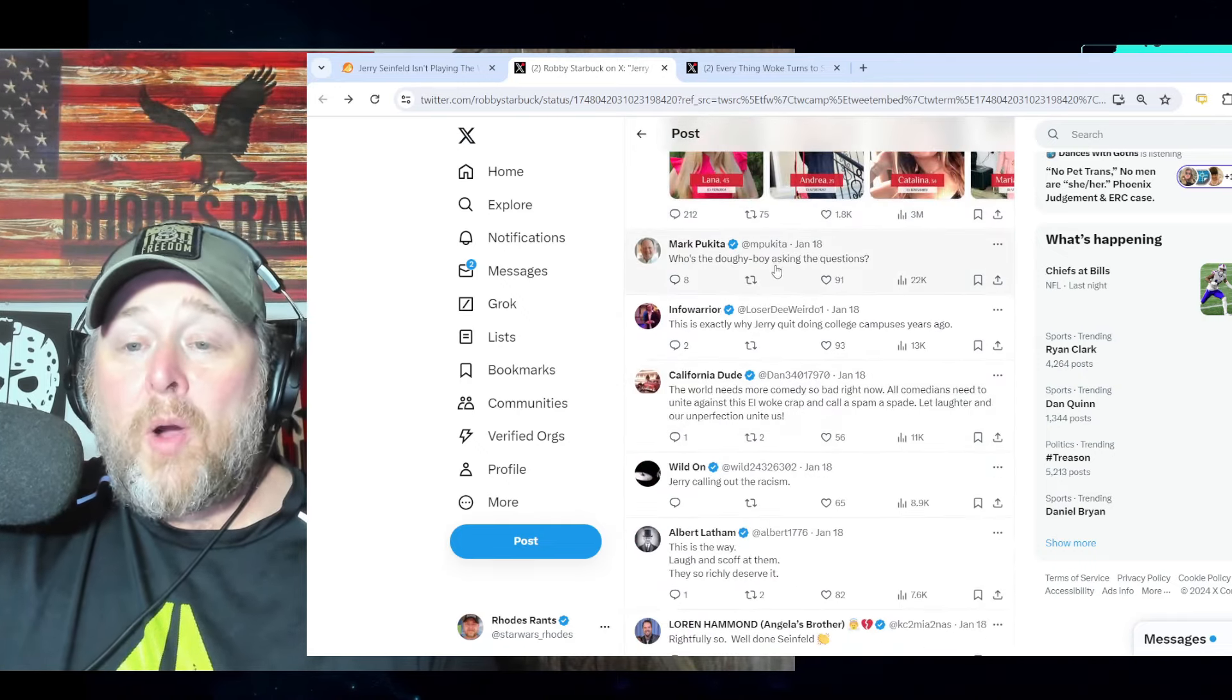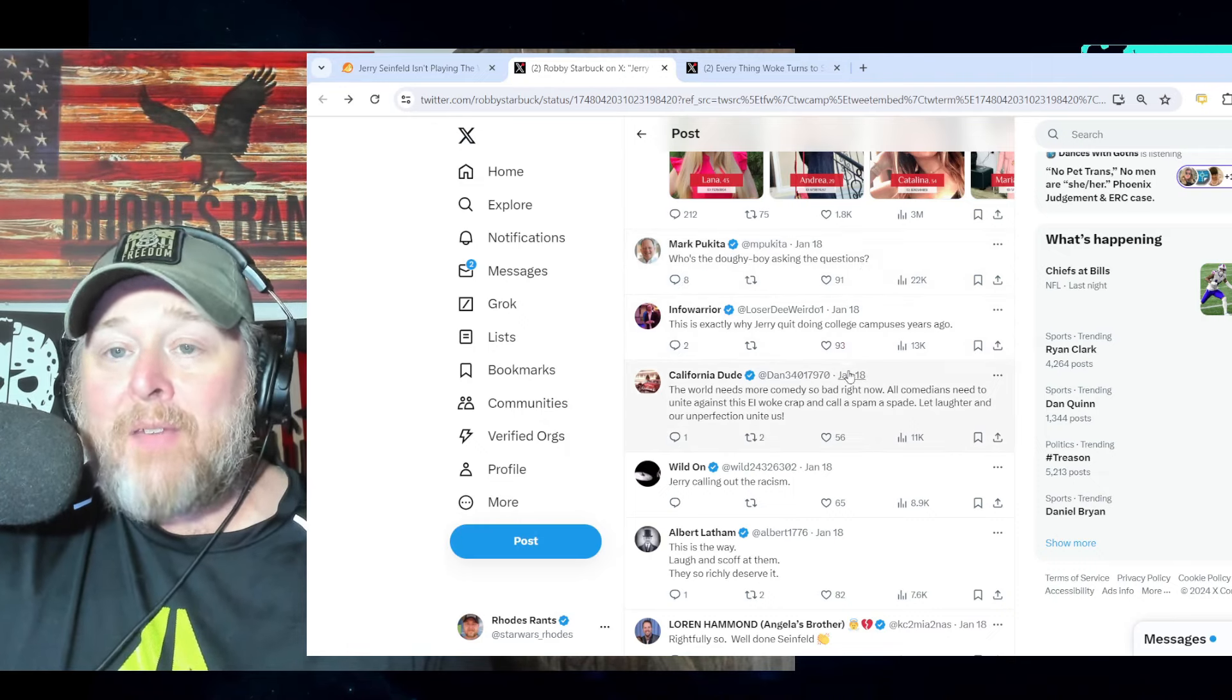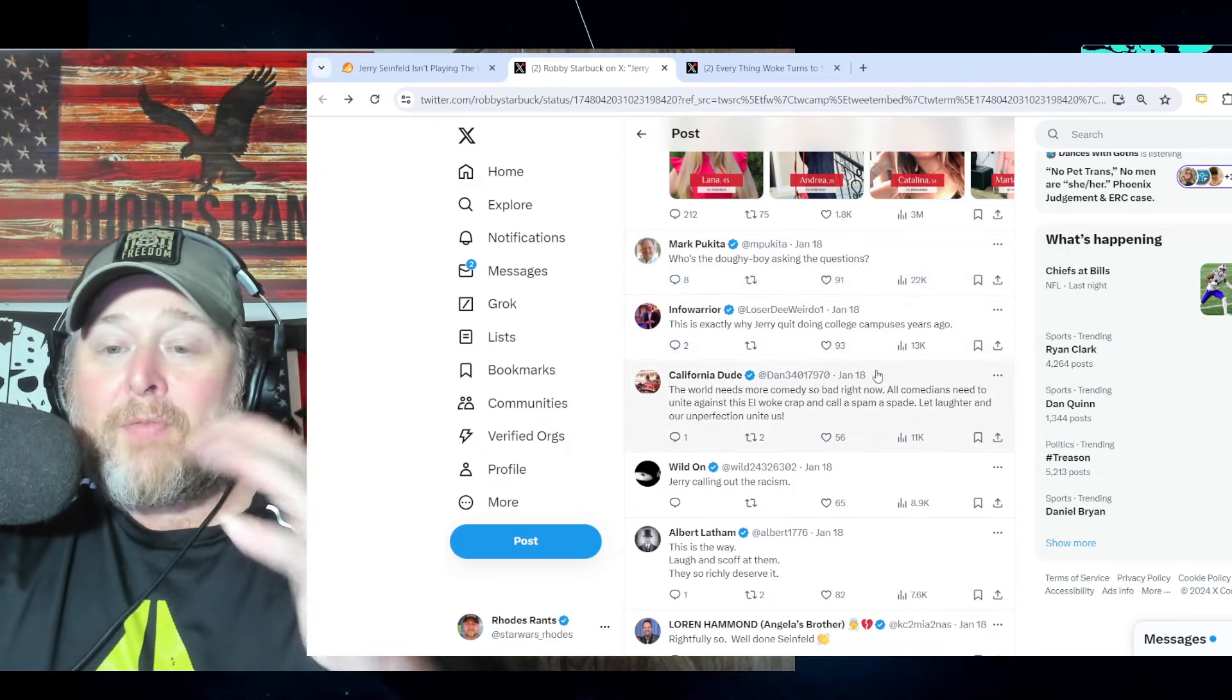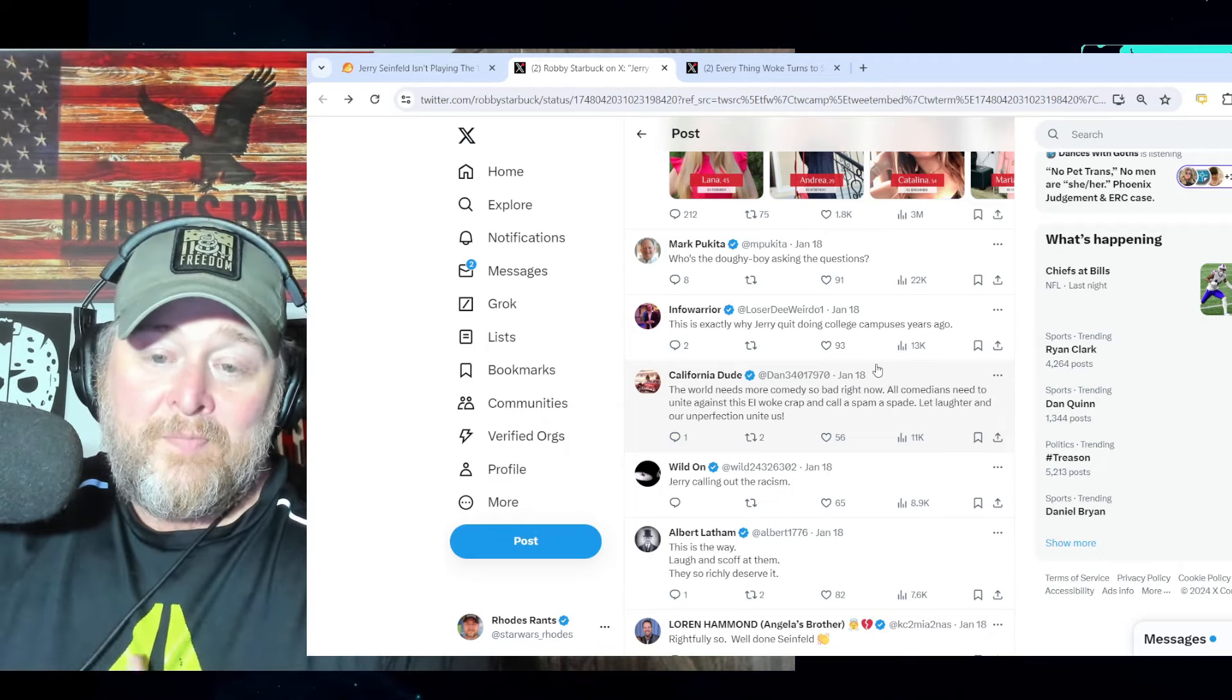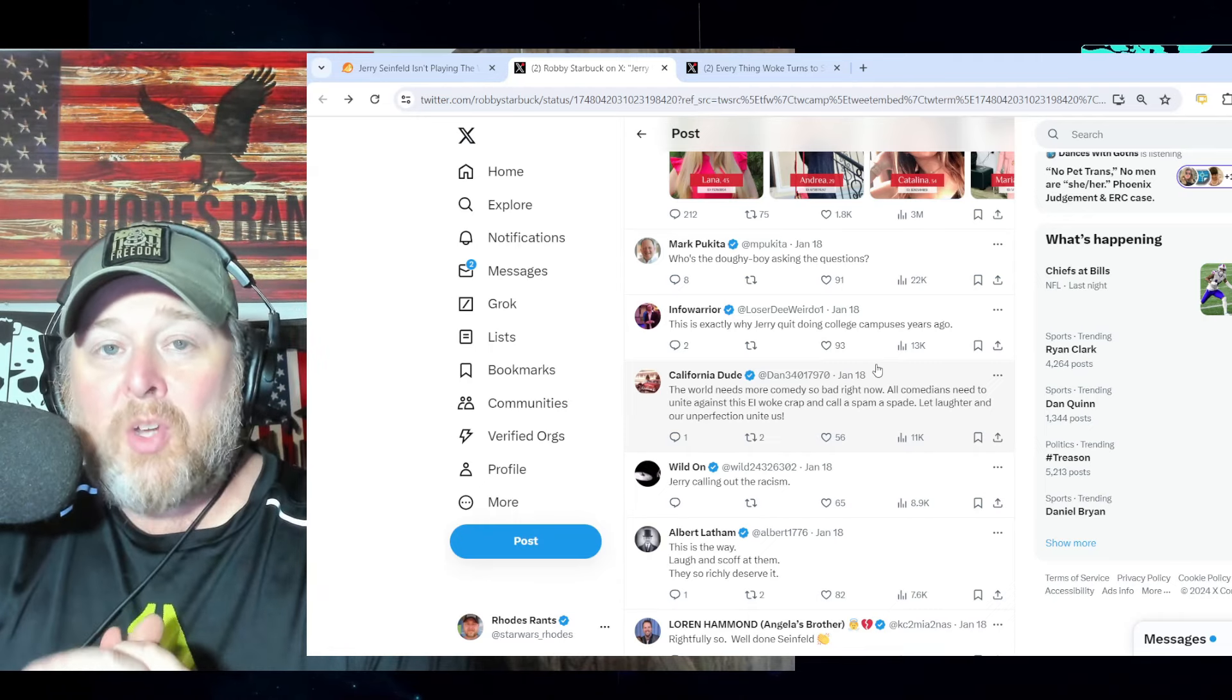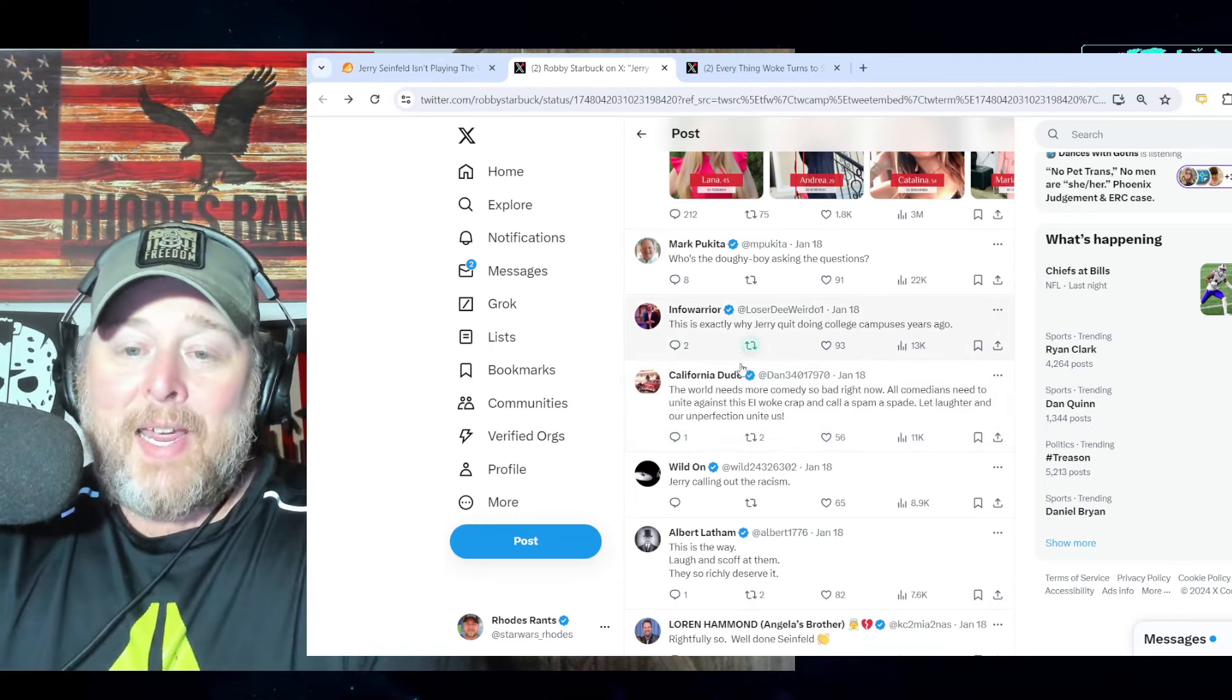'Who's the doy boy asking questions?' Somebody that I saw got very nervous, sipping a beverage as Jerry was answering that question. There's a good chance he's got a large soy intake in his diet. That's my guess.